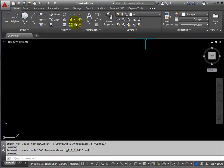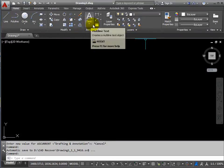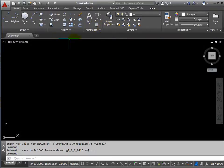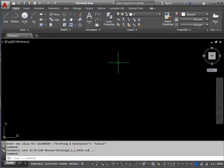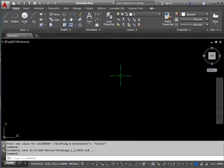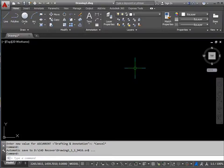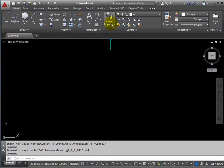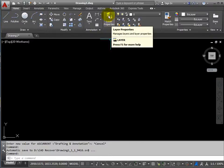We're in the drafting and annotation workspace, which gives us access to the standard drawing tools that we'll need. First thing we need to do is create a layer to hold our construction lines. I'm trying to build a hierarchy of objects and line types into the drawing. So I'll use the layer properties command.